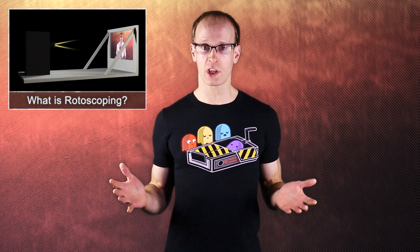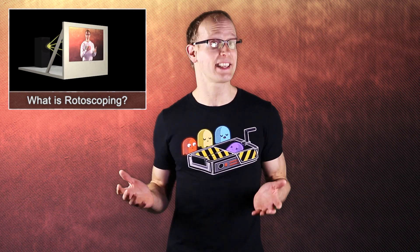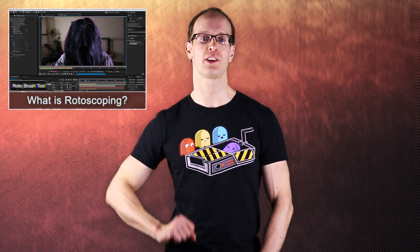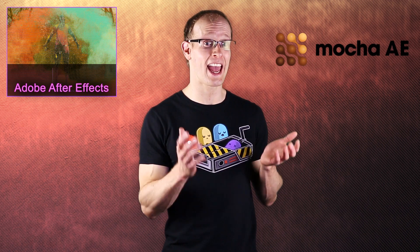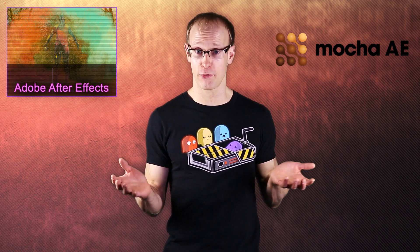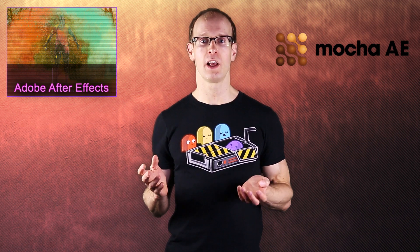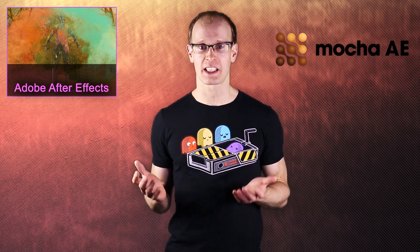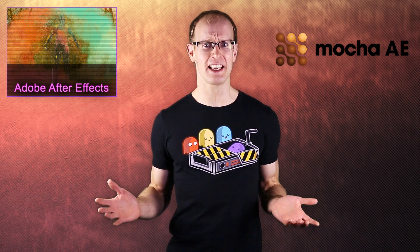I have recently talked about what rotoscoping is and why it can be challenging and I recommend that you check that video out by clicking on this link up here in the top left-hand corner. Rotoscoping can be a very tedious process. But fortunately Adobe After Effects includes Mocha AE, a free light version of Mocha which can make this time-consuming process a whole lot easier.